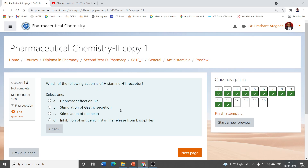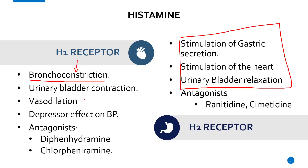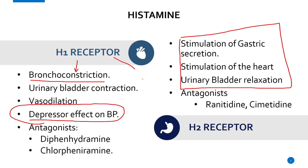A related question may ask: which action is of histamine H1 receptor? Stimulation of gastric secretion is H2, stimulation of the heart is H2, inhibition of antigenic histamine release from basophils is also H2. So the depressor effect on blood pressure (BP) is the action following stimulation of the H1 receptor, making it the correct answer.